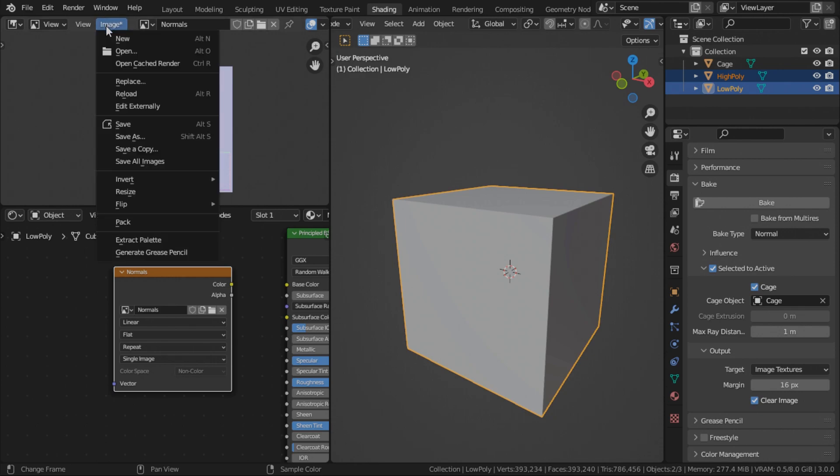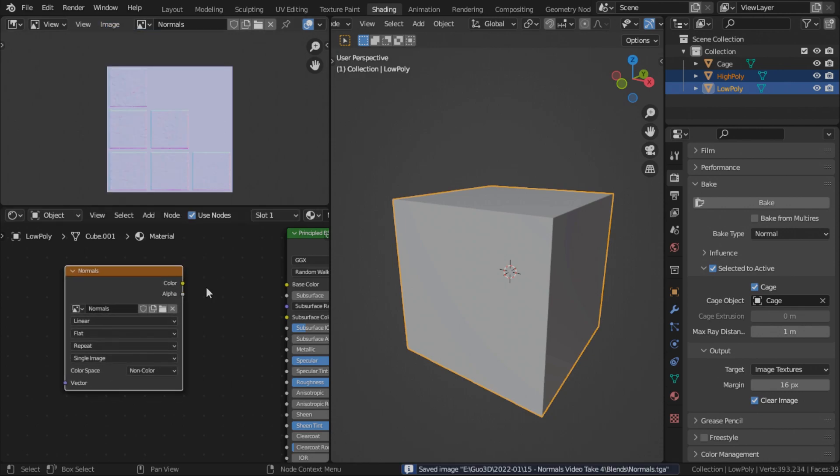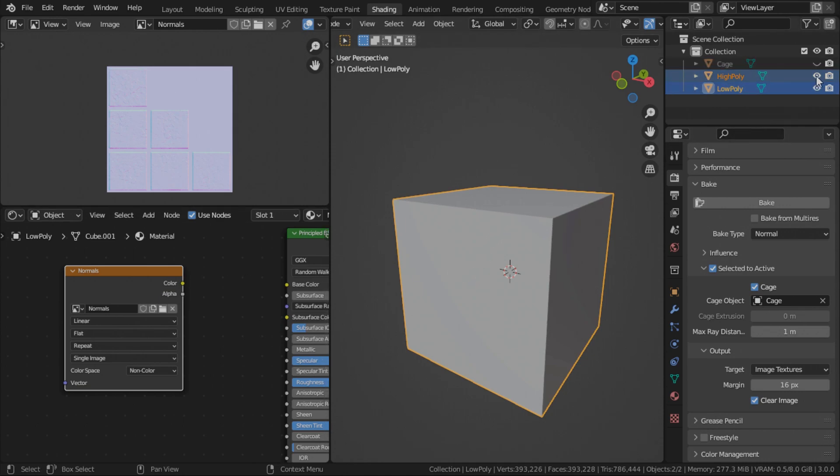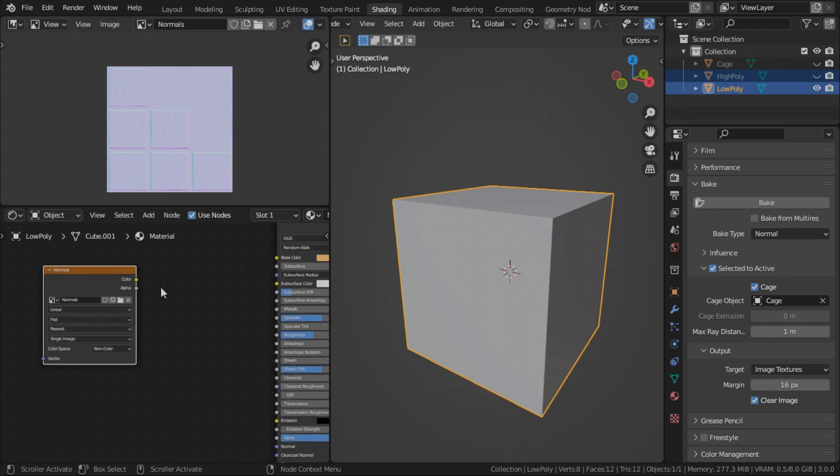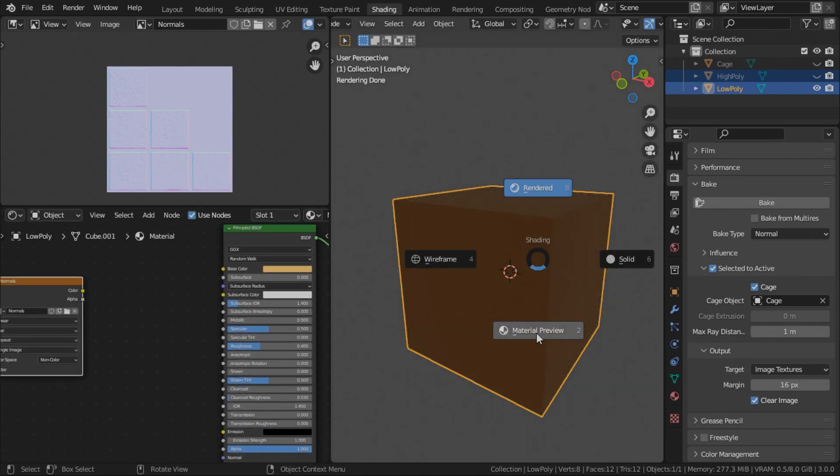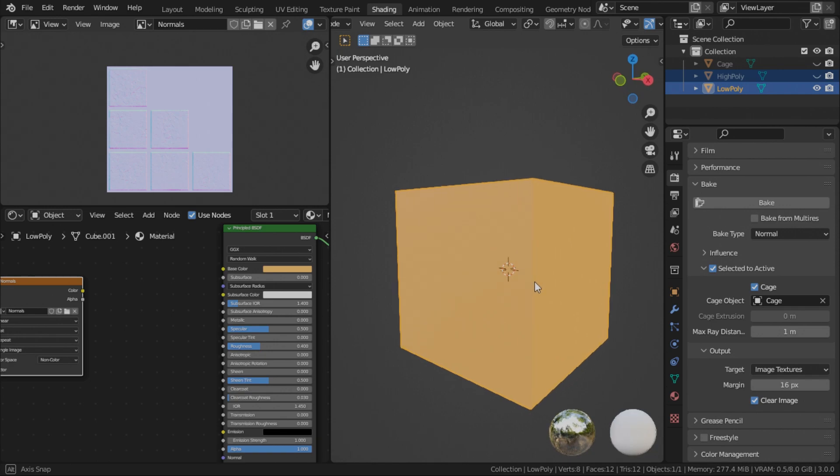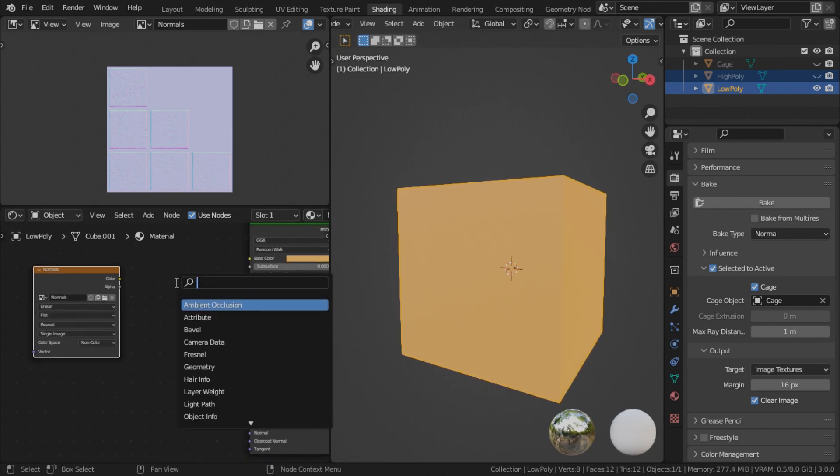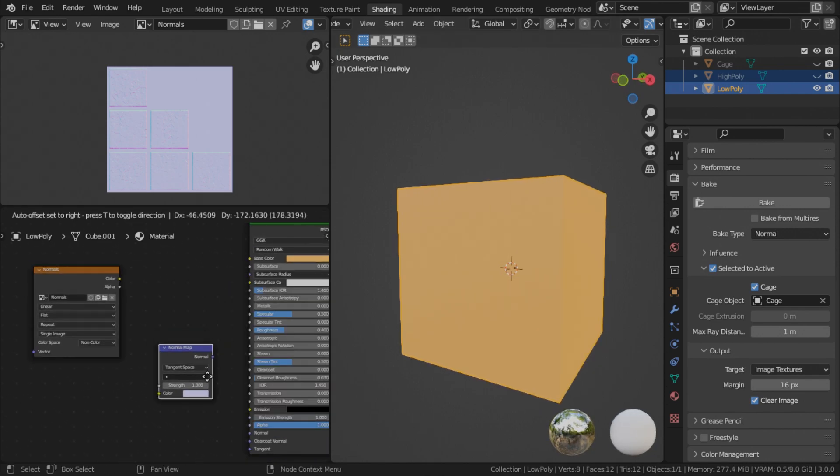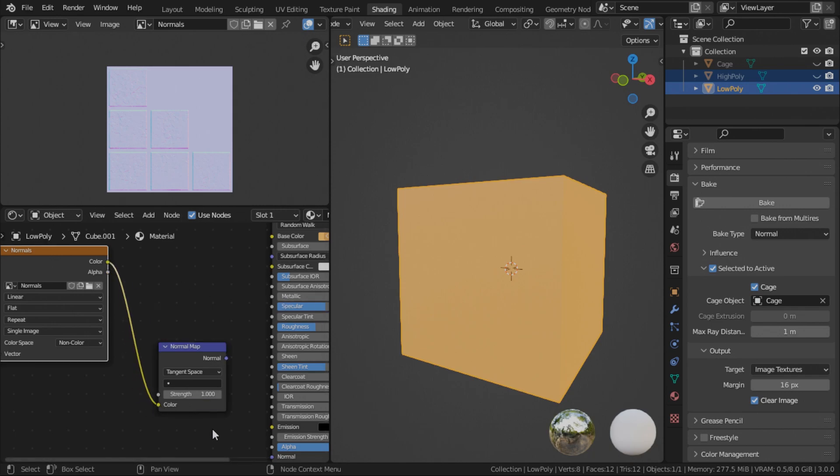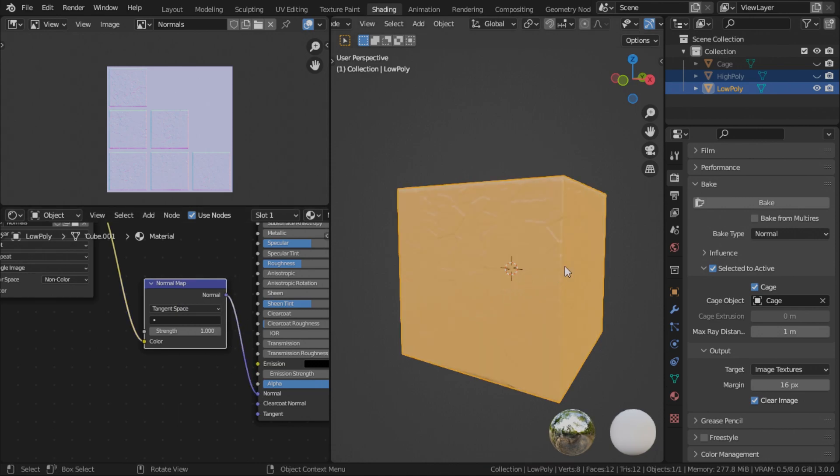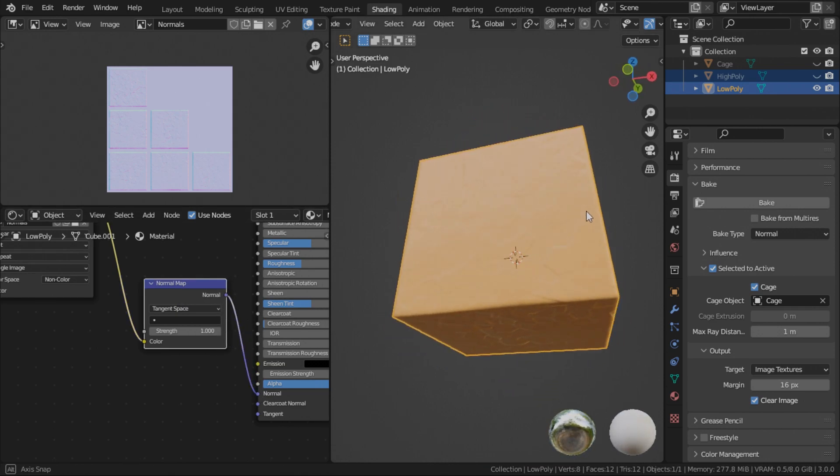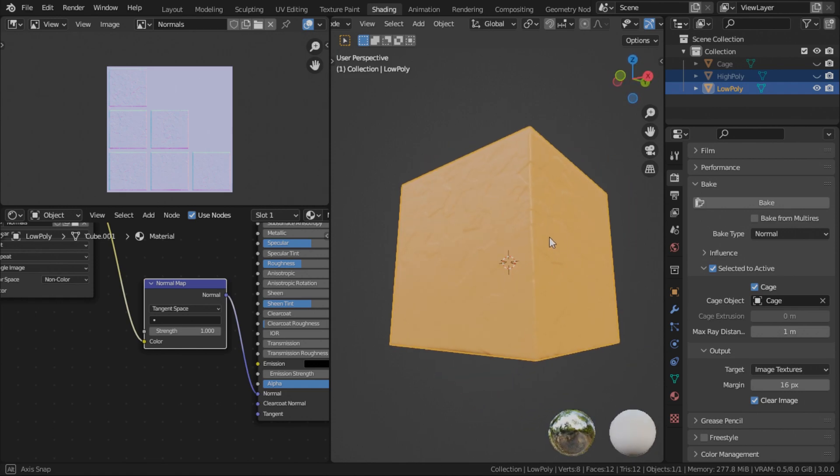So before we view it, we have to save it first. Sometimes it wouldn't appear on the material editor if you don't save it. Now we can hide the cage and the high poly object. Now let's connect our normal map to our low poly cube to see how it looks like. To do so, just add a normal map node. Connect the color of the normal map image into the color of the normal map. And normal map, normal into normal. There we go.